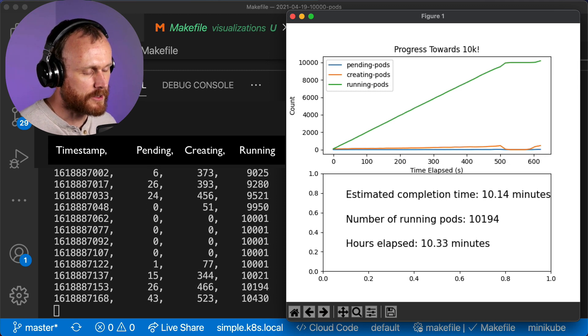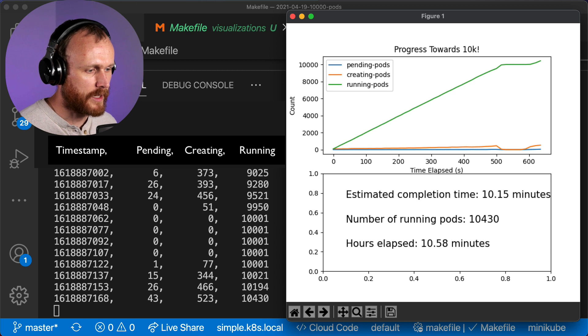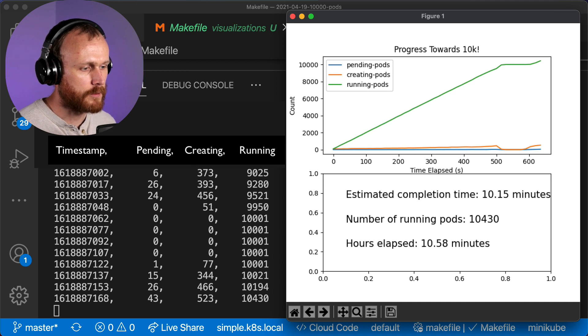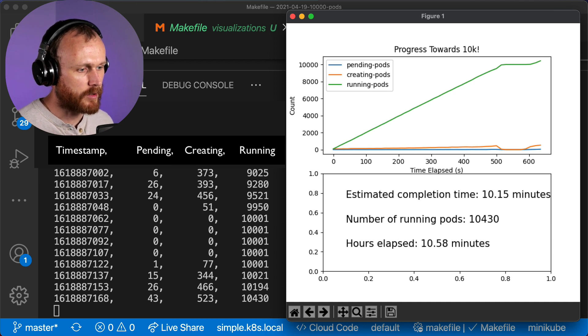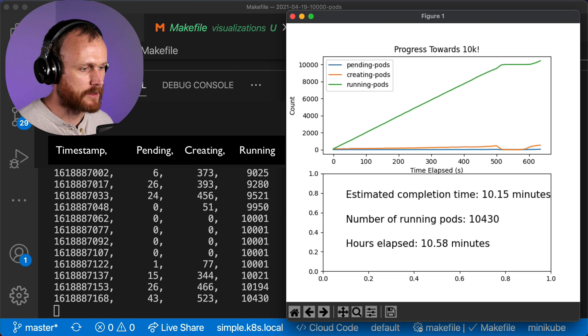The deployment starts to scale up, and immediately we get a bunch of container-creating pods, and the number of pending pods starts to climb.